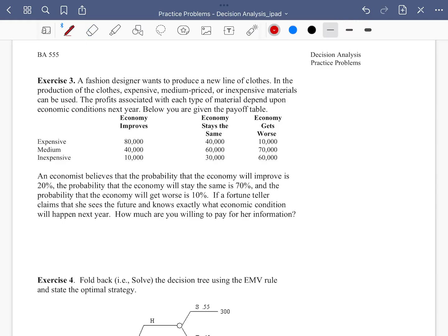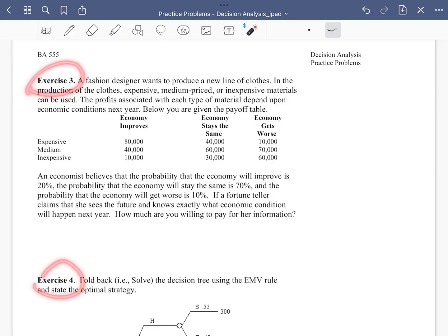We're going to work on two exercises from decision analysis practice problems: Exercise 3 and Exercise 4. Let's start with Exercise 3. We have a fashion designer who wants to produce a new line of clothes, and different materials can be used — expensive, medium, or inexpensive.